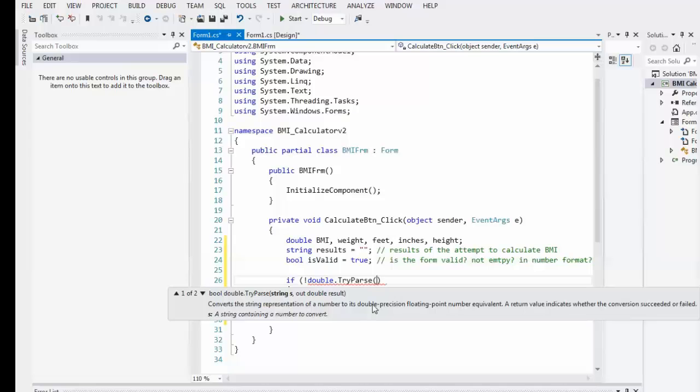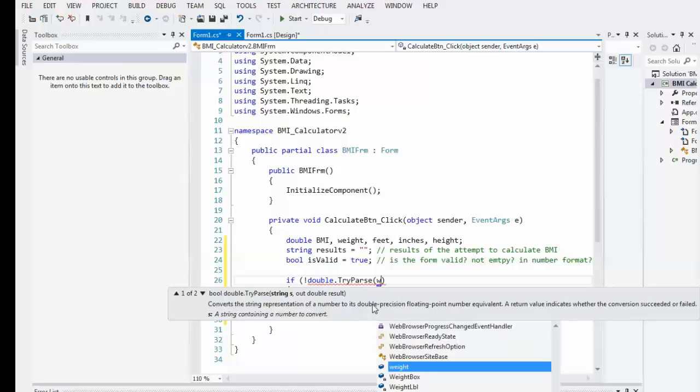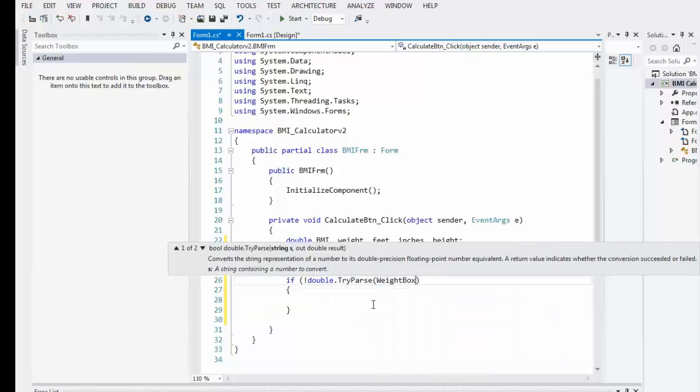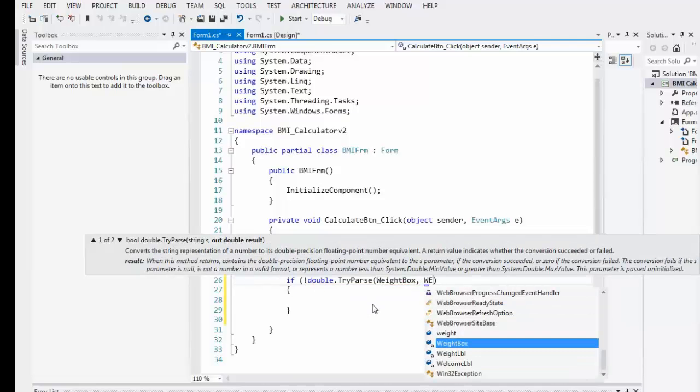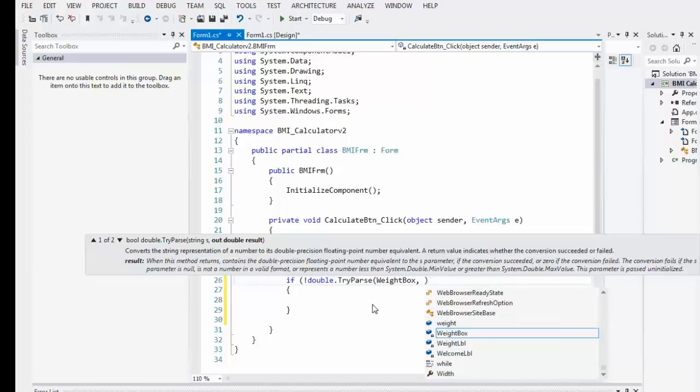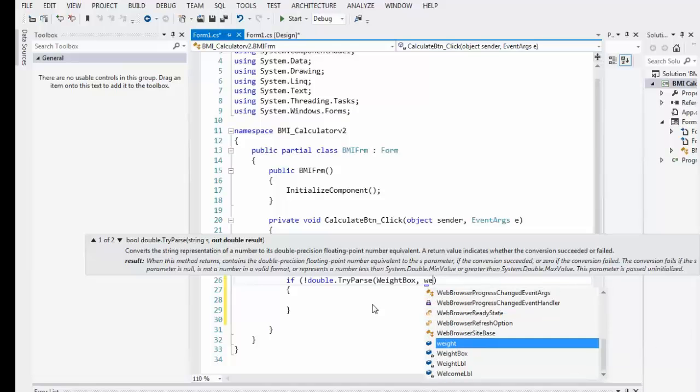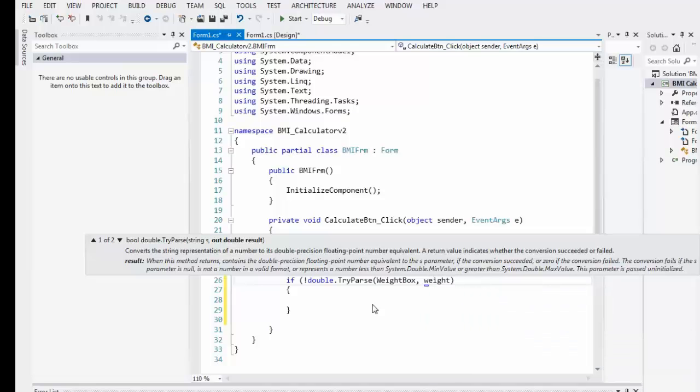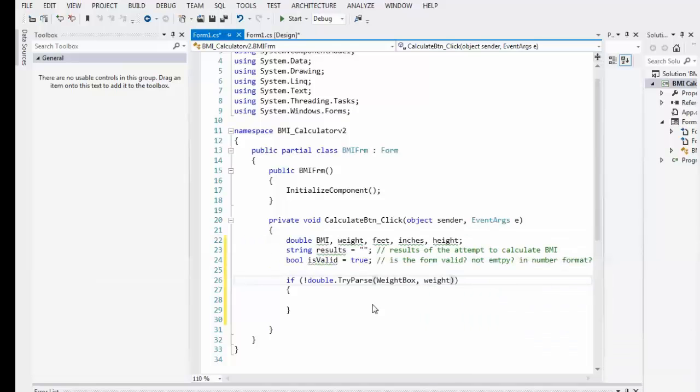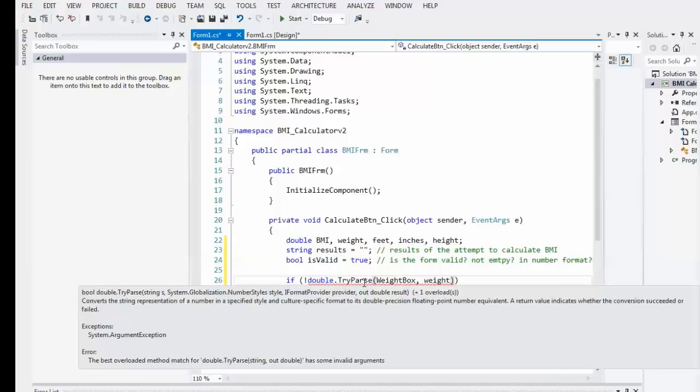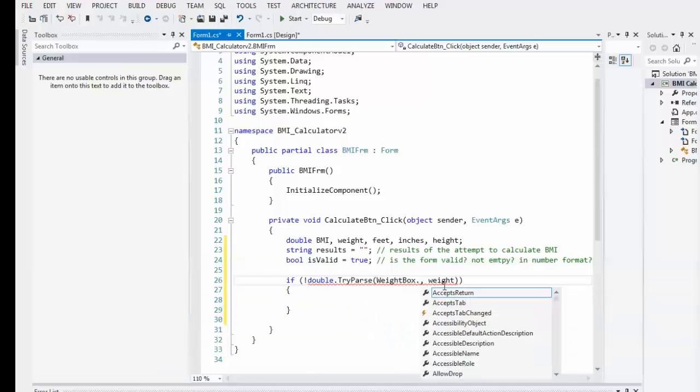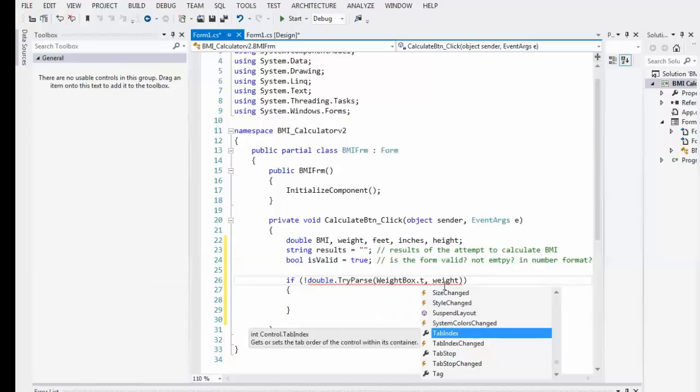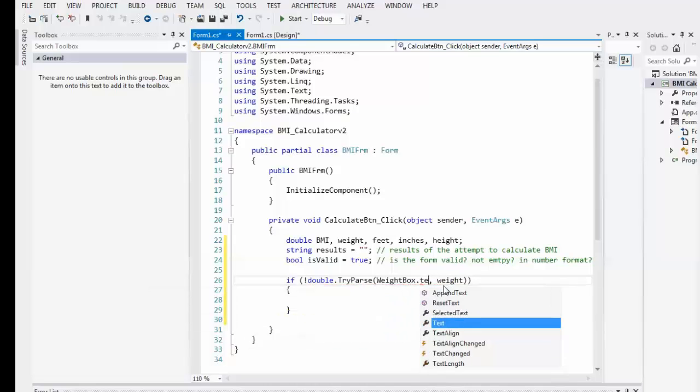It has to be a double precision variable because it's double try parse. So, we're going to put, that was wait box, so there it is, wait box, comma, and now the result should be in wait. Hold on. Apps lock was on. Wait. Okay. So, if, when we try to parse it, let's see what it does, conversion, oh, okay, wait box dot text. There we go.